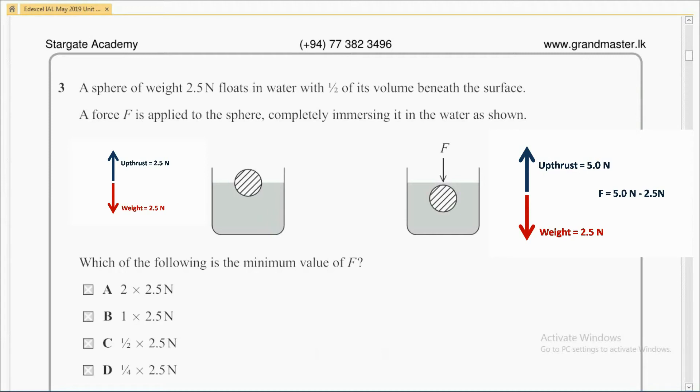So the correct answer must be B: 2.5 Newton.